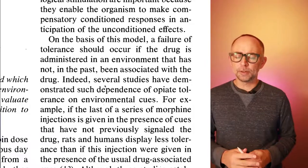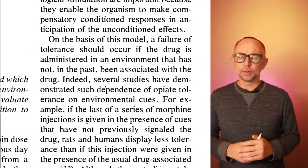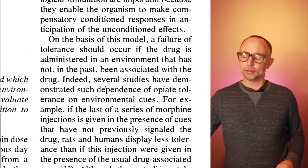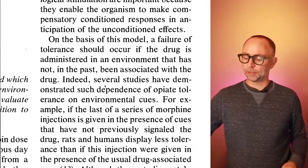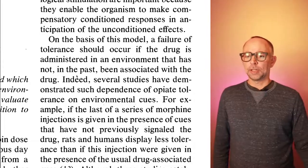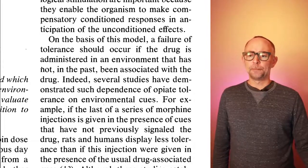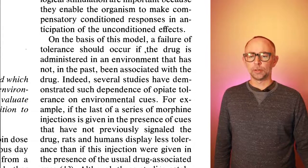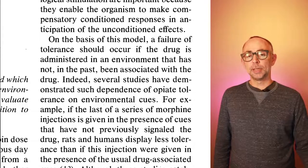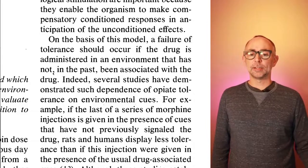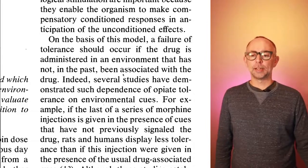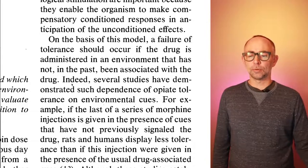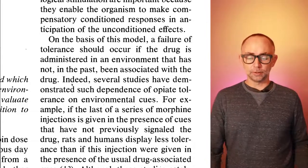All right, let's go back to the paper and look at a prediction or a logical implication of this idea. So they're saying, on the basis of this model, a failure of tolerance should occur if the drug is administered in an environment that has not in the past been associated with the drug. That's very interesting. And what we can do is imagine a kind of fourth situation here.